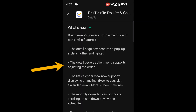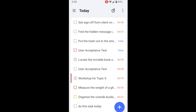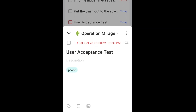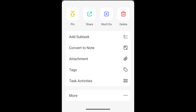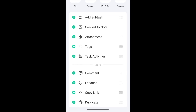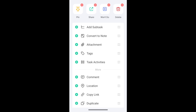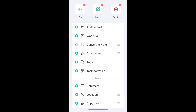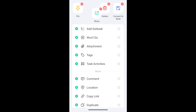Next up, the detail page's action menu supports adjusting the order. Where is the action menu? If you click on a task, the three dots in the upper right corner is what they're describing as the action menu. You can click on More at the bottom to get even more actions, and what's new is an Edit button at the bottom that lets you customize this menu — which actions are pinned on the first page, and which are in the More section.